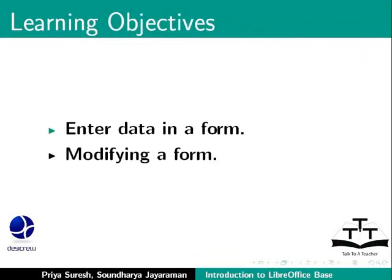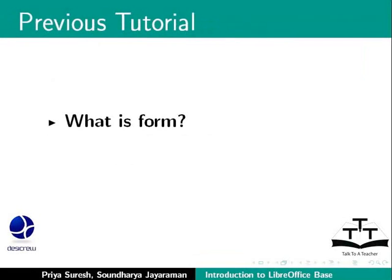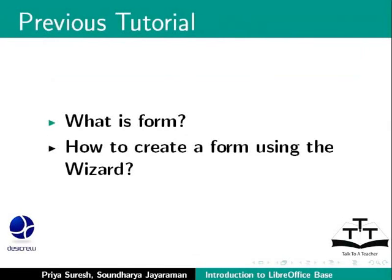In the previous tutorial we learned to create a form using LibreOffice Base. We created a simple books data entry form in our example library database. Let us see how we can enter data into the books table using this form.